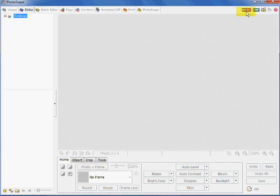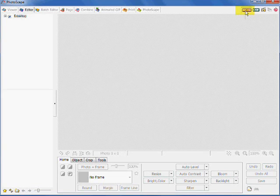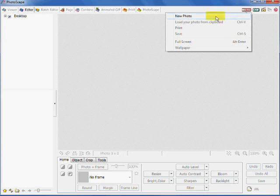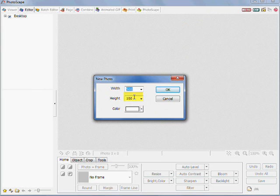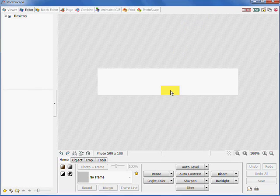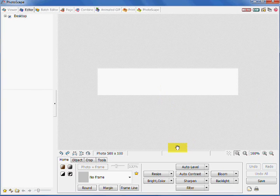You want to click on menu and new photo. You want to select the size of the width and height and background color and click OK. So there's your canvas for your text.